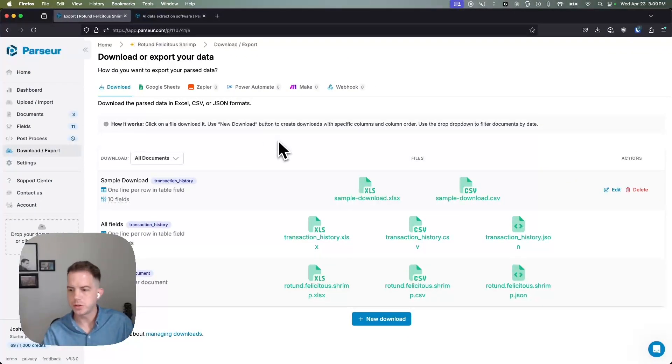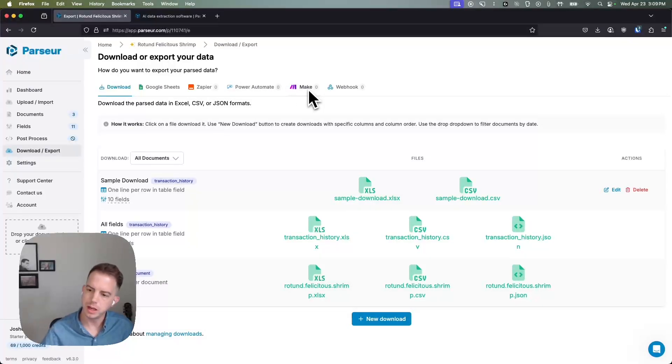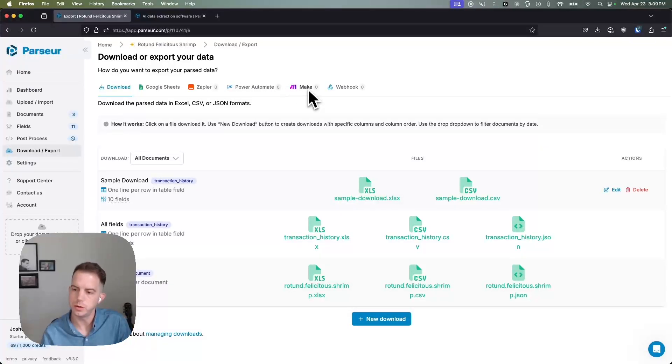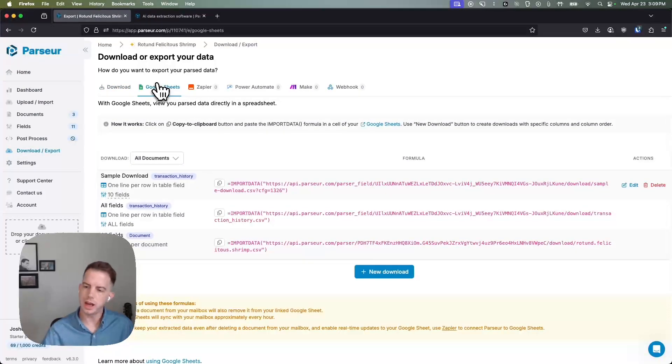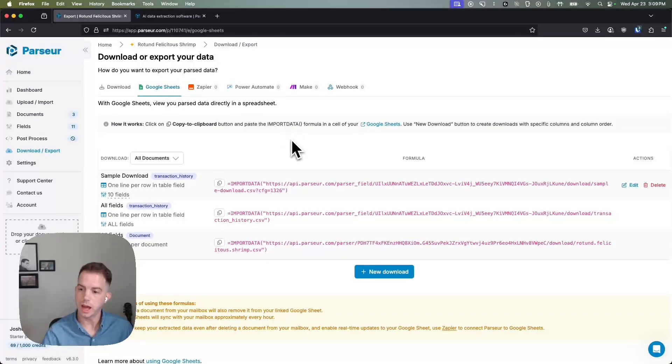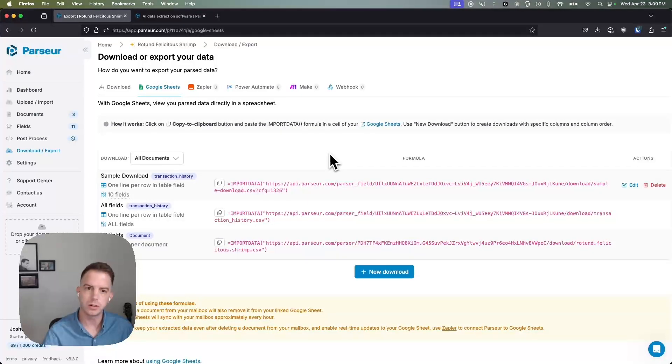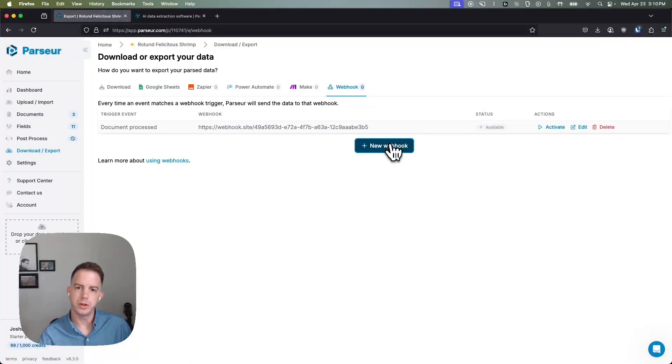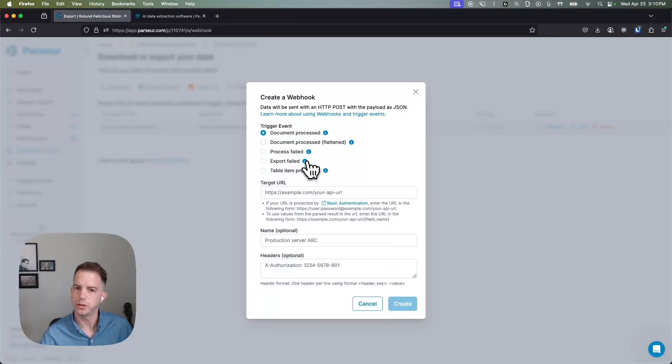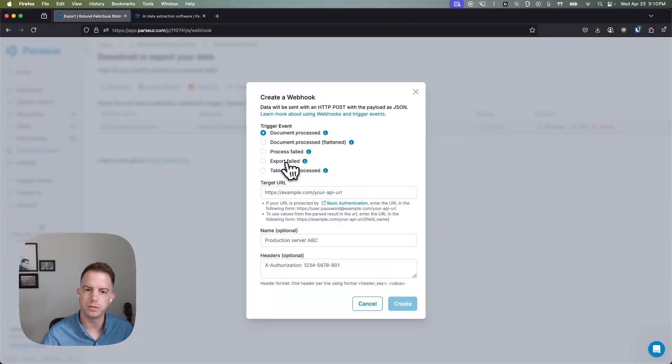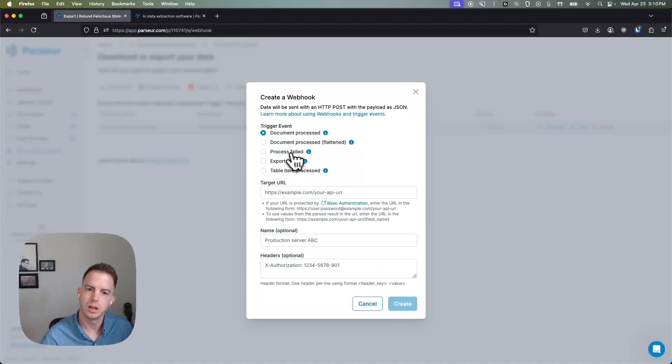So other options of export we have, we plug into integration platforms like Zapier, Power Automate, and Make to complete your automation workflow if you already have one that's existing. We have Google Sheets, we have a formula that you can paste into a Google Sheet where you can have a live updated look at your spreadsheet that's updated every hour or so. And then lastly, if you have developer resources available you can build out a webhook to your third party endpoint and we have a few different controls depending on how the processing goes. If there's an issue with the webhook we can send a different webhook out to you to notify you, a couple different things like that.